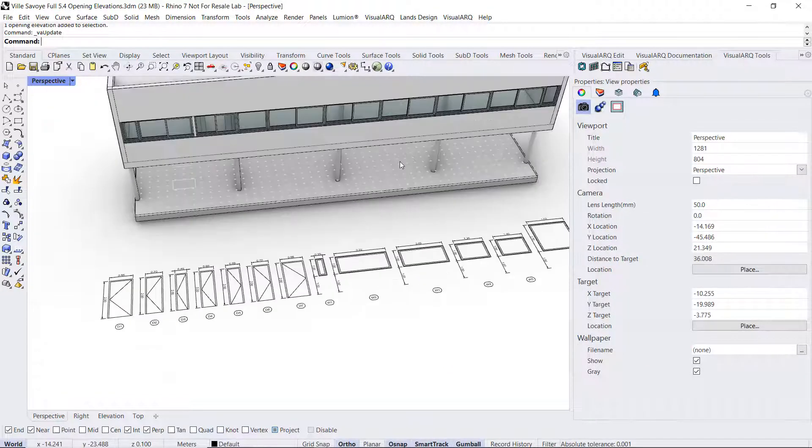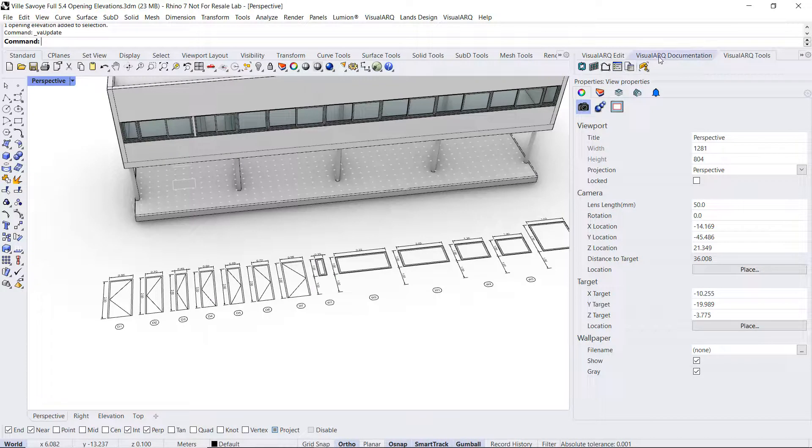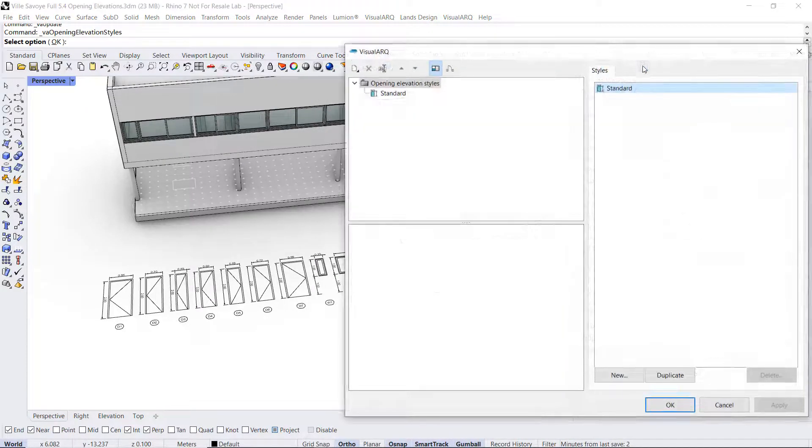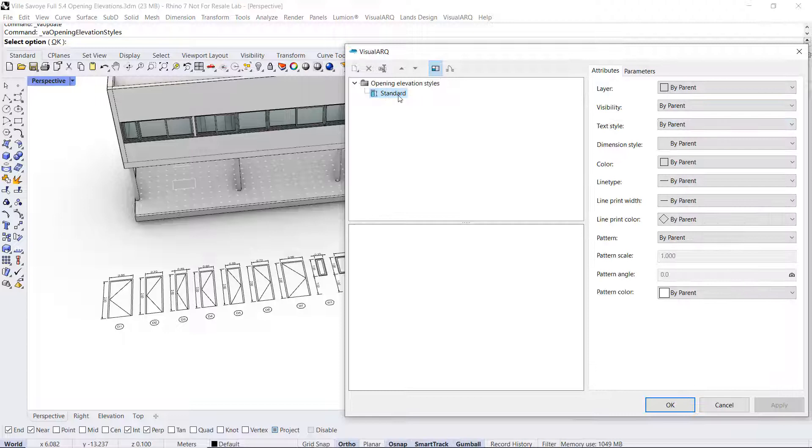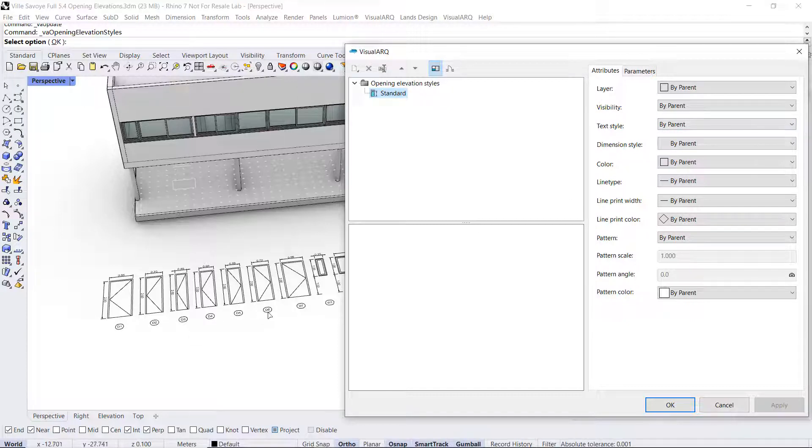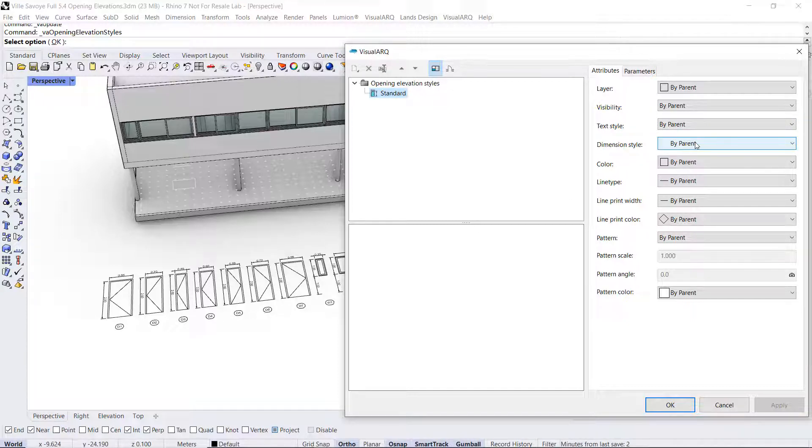If we take a look at the opening elevation styles, so you do right-click on that icon, we can see the layer where these openings are created, or the dimension style they are using. For example, right now, either the label as the dimensions are taking the current Rhino annotation.